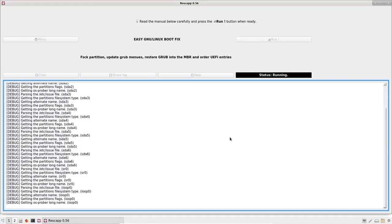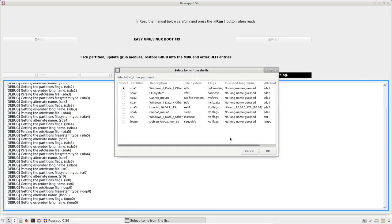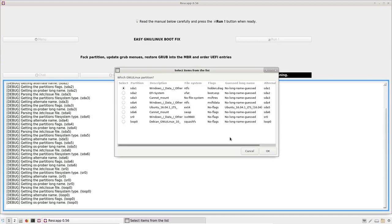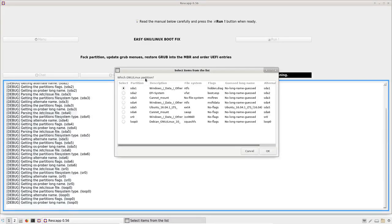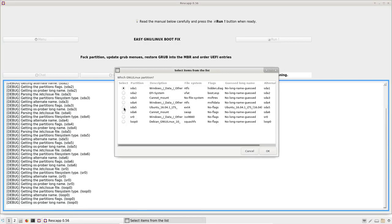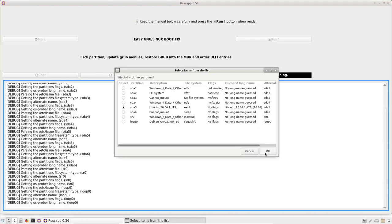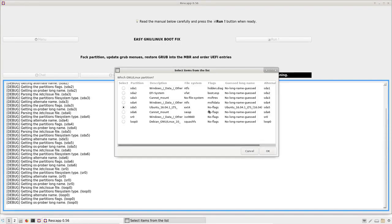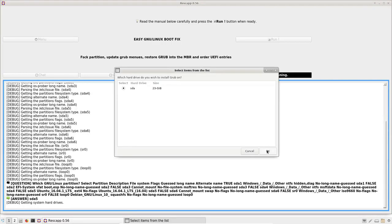And then you are asked some questions. Which is the new Linux partition you want to fix? So it's the Ubuntu 16.04 one. So I select the partition and I press OK.